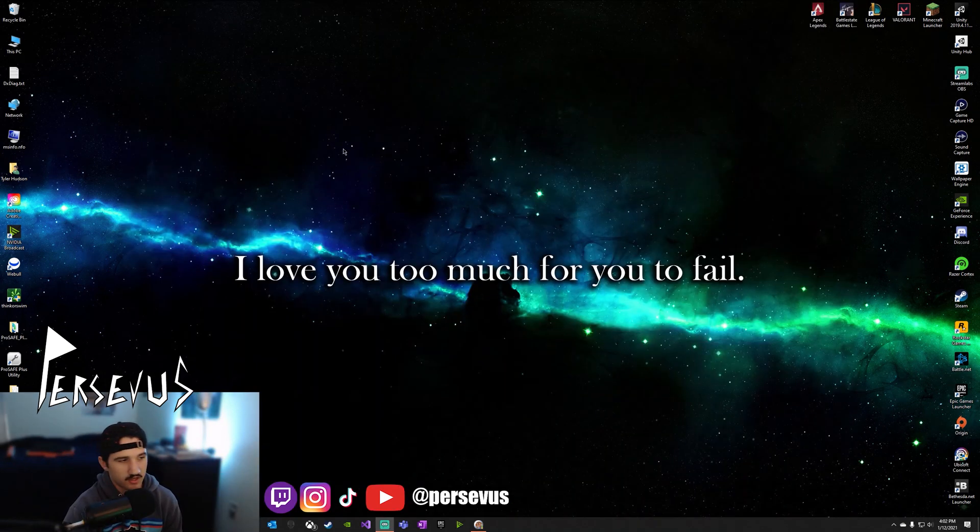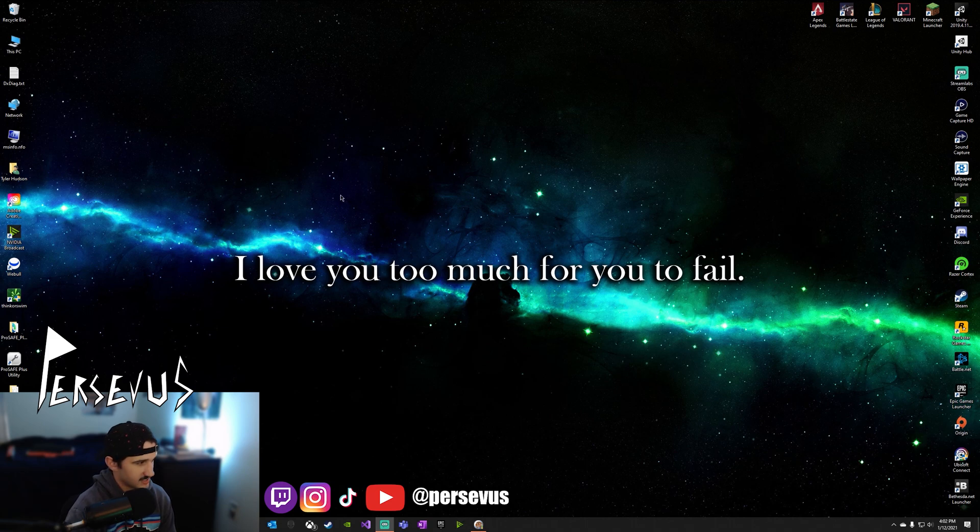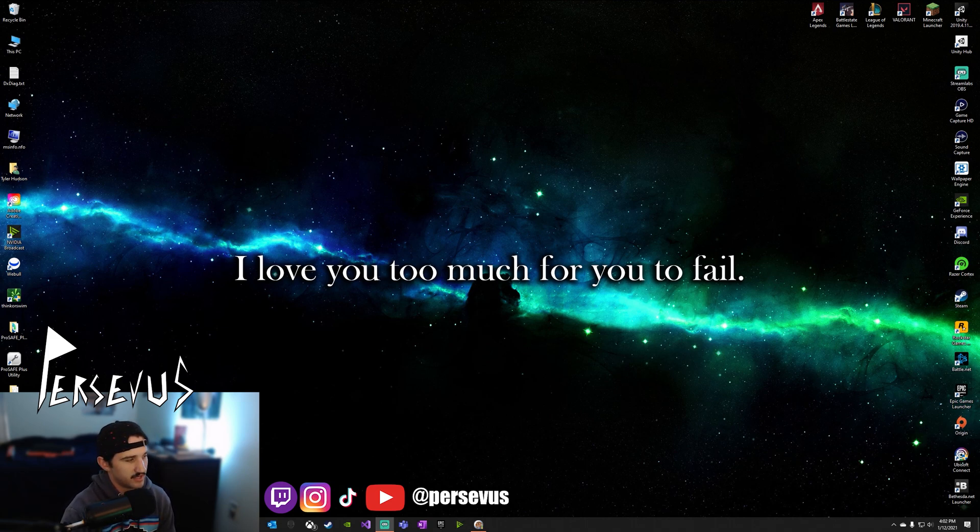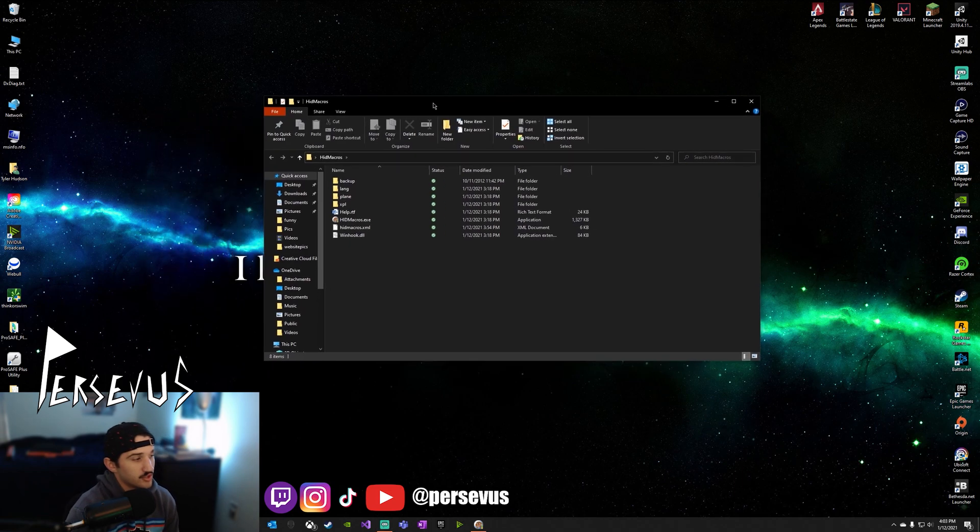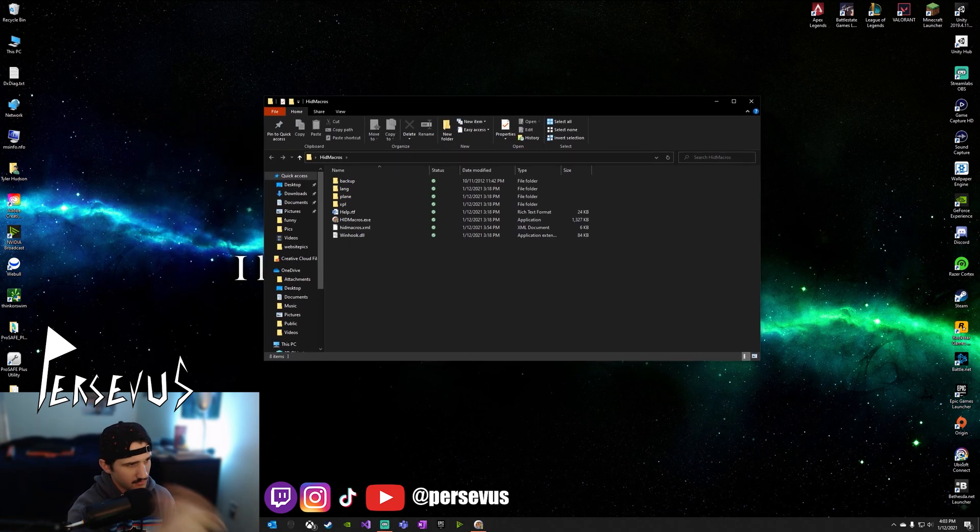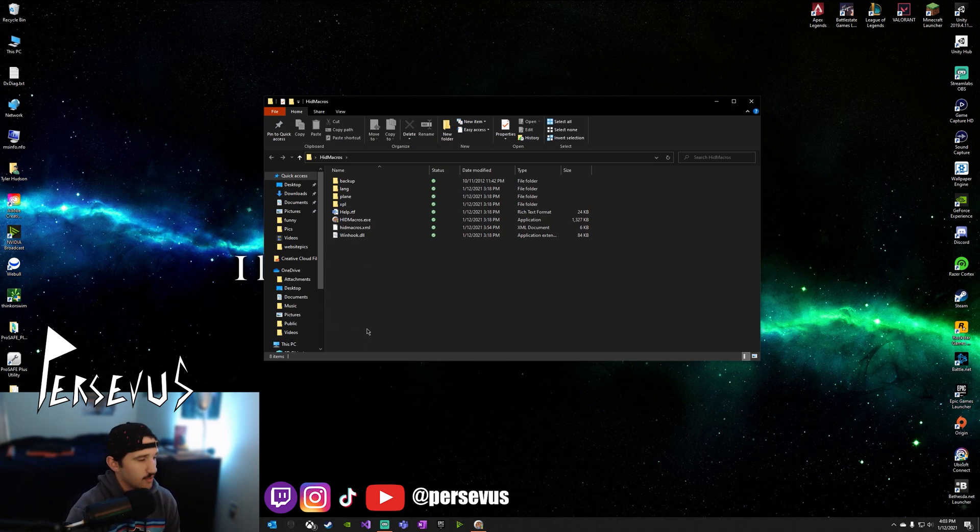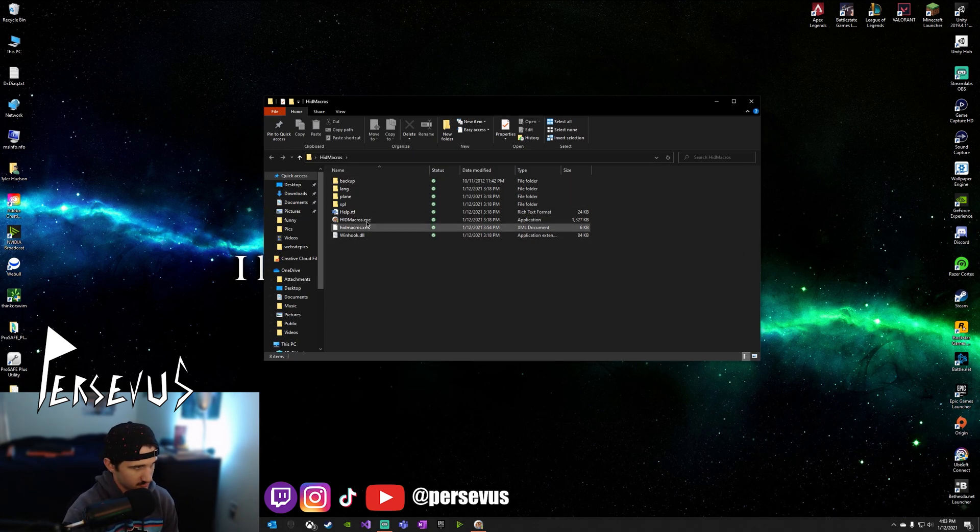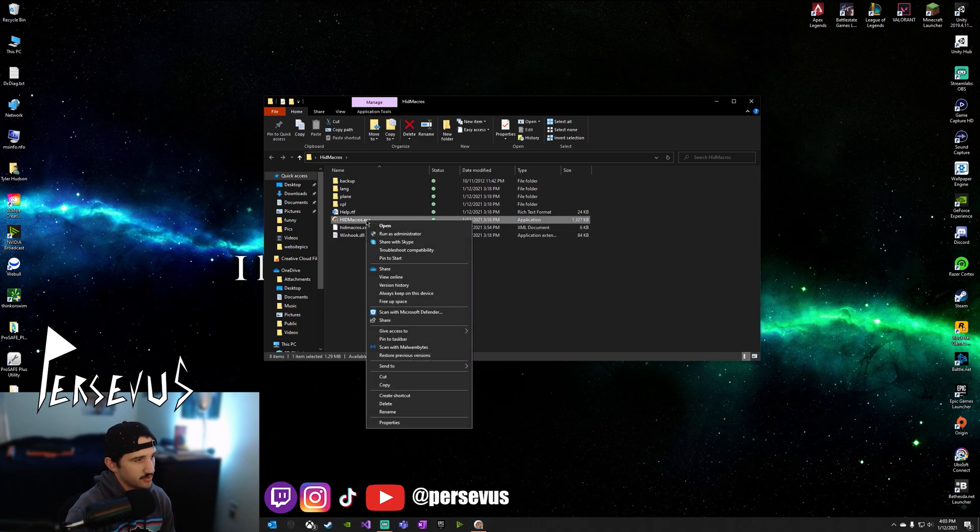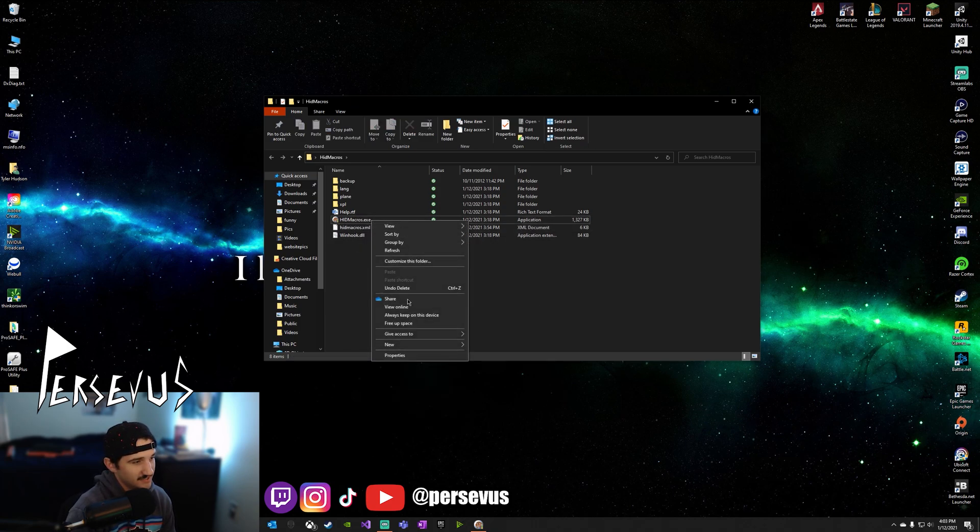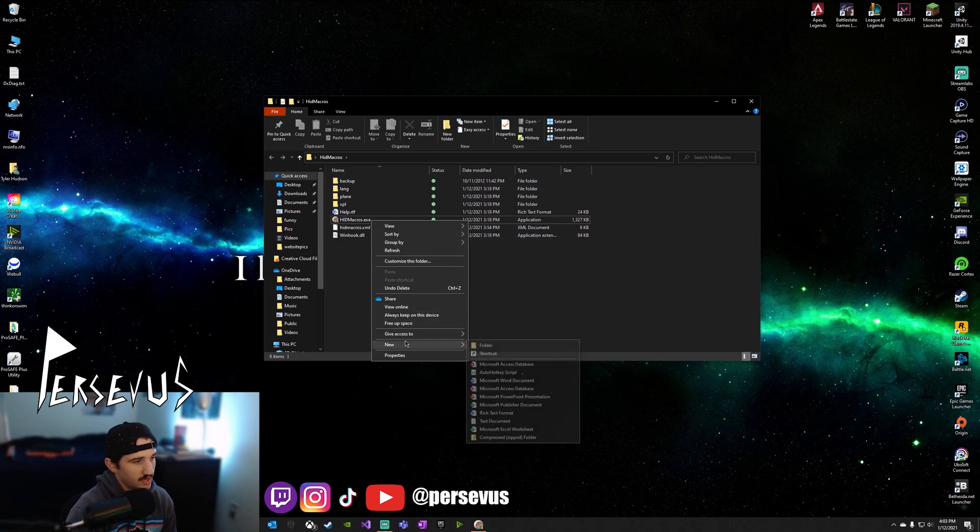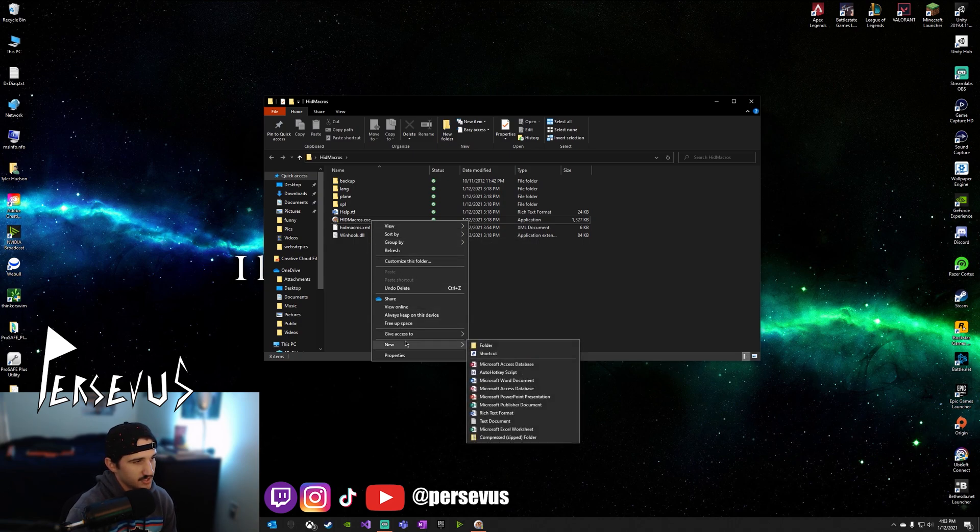Once you do that, you're going to open the download folder and then you're going to save it somewhere. Say if you want to save it to, I just saved it to my desktop. Make sure you extract all from that file and then put it in a different area. So once you have this little area of your files, you want to click on this hidmacros.exe and run as administrator.